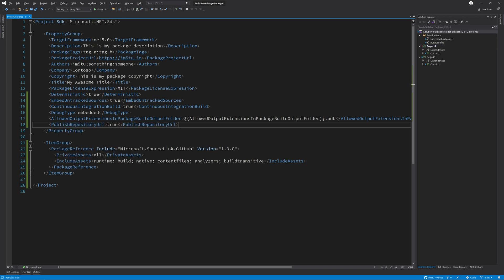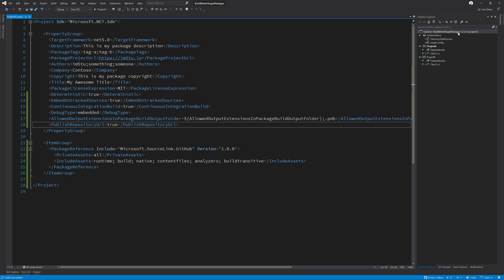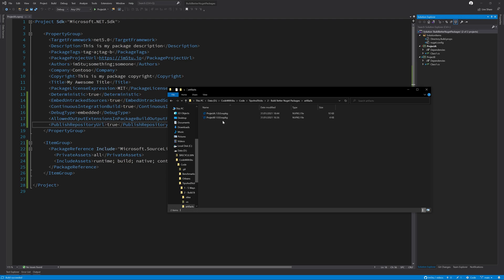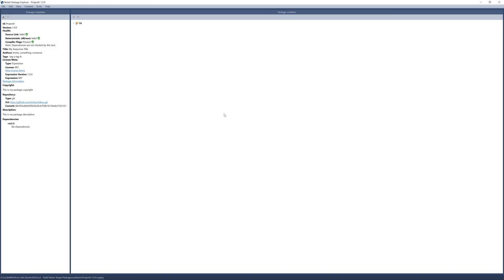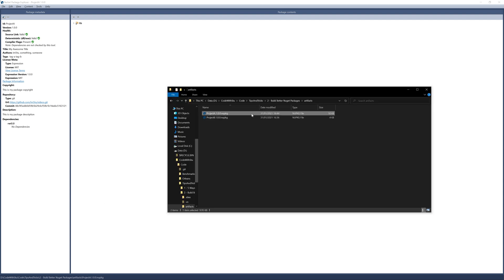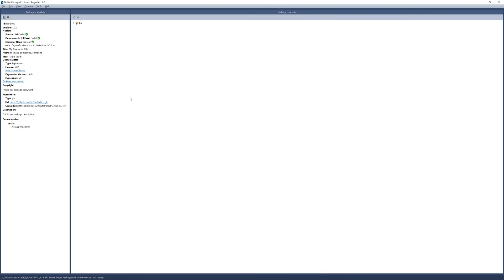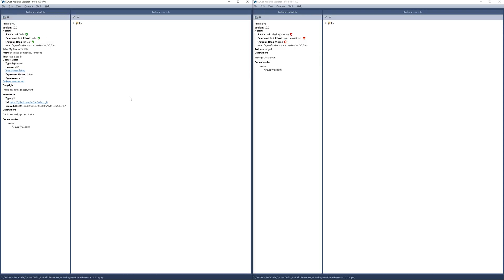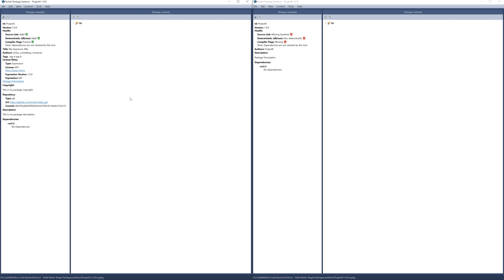Now that we've set all of these properties, we can build our project, and then open up the project inside of NuGet package explorer to view the details. I'm also going to open up project B so that we can compare before and after. The first thing that we can see is that the health is now green on the left hand side, which is project A. We have a valid source link information, deterministic builds and compiler flags have all been set correctly.